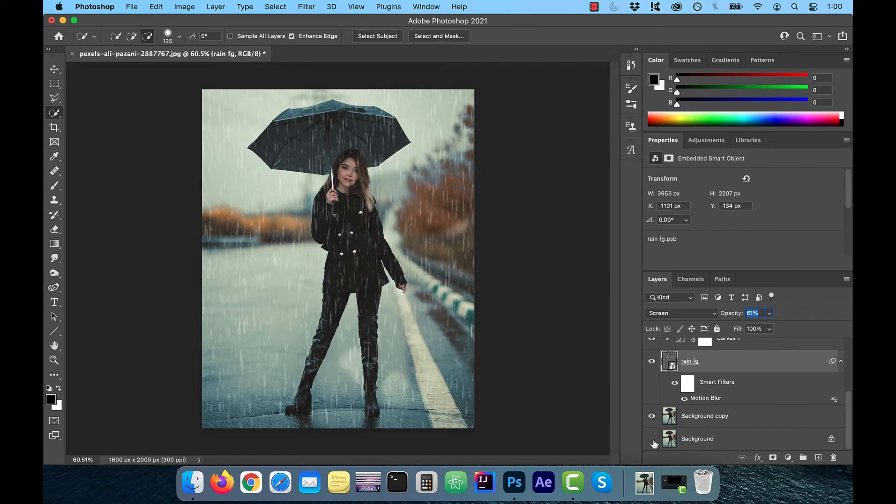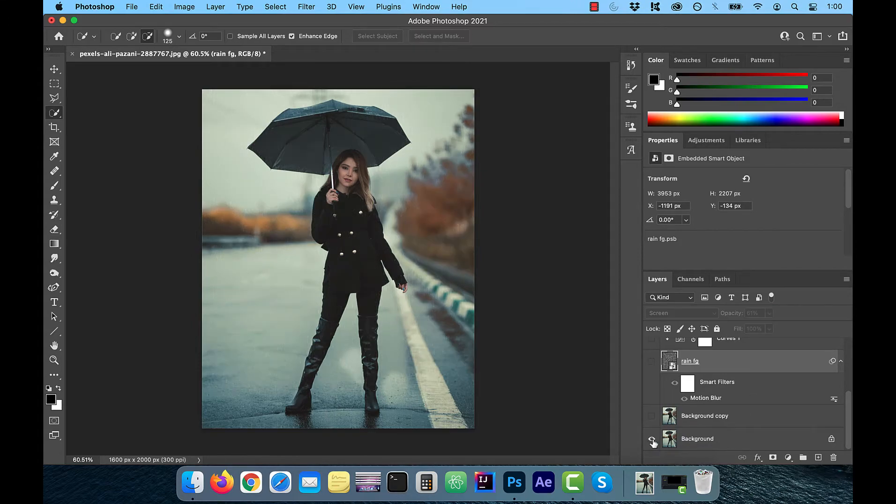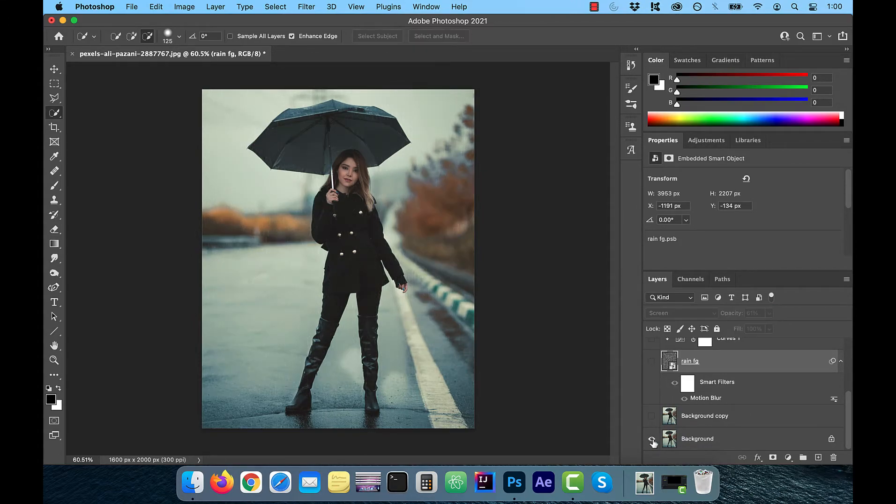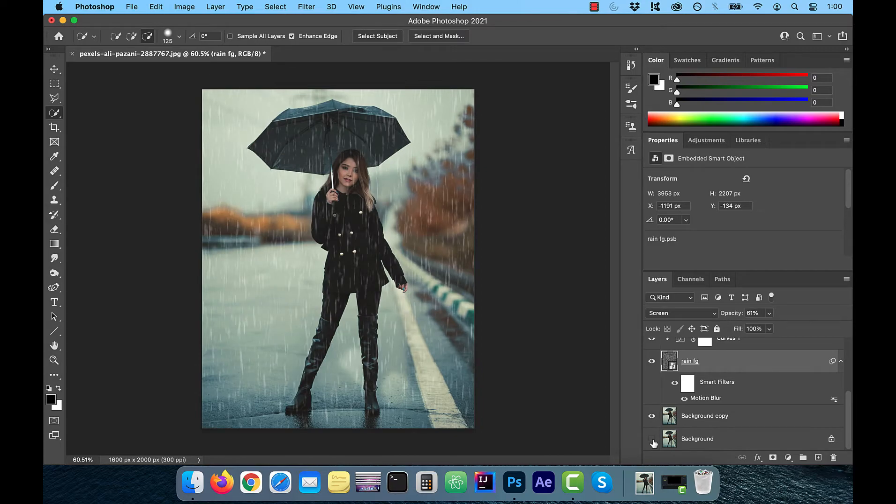Finally, let's look at the before and after images. Looks good to me. Make sure you like, subscribe and turn on the notification bell. Until next time.